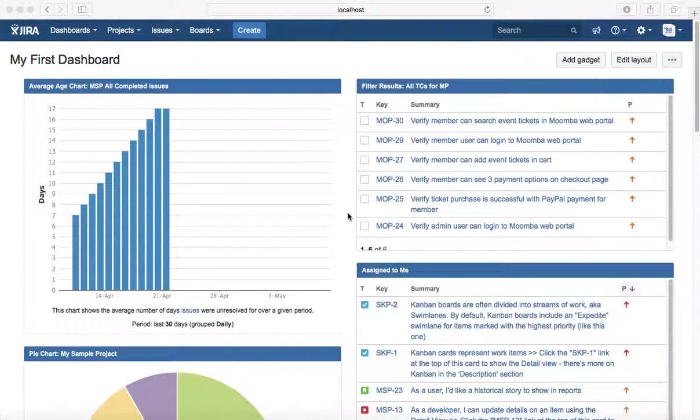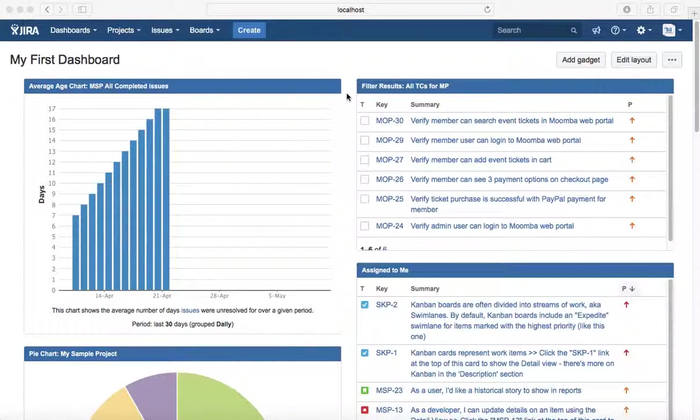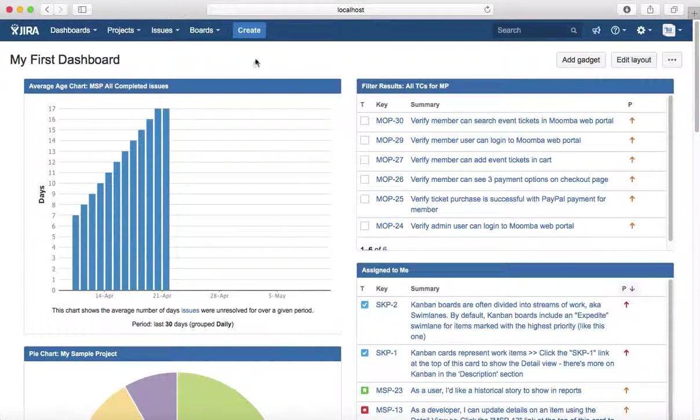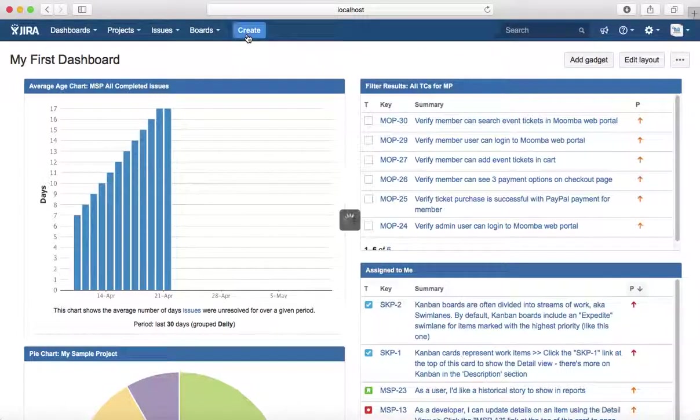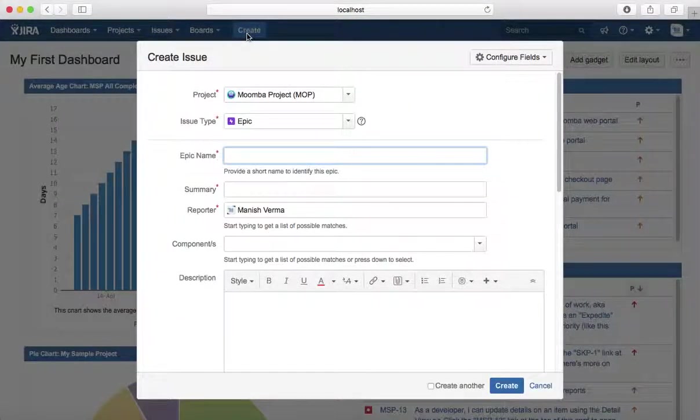In Jira software, how can you create an epic? To create an epic, since it's just another issue type in Jira software, you just need to go to the dashboard here at the top and click on create button.